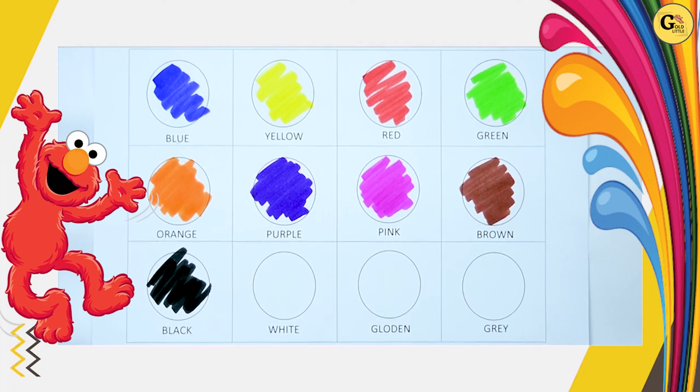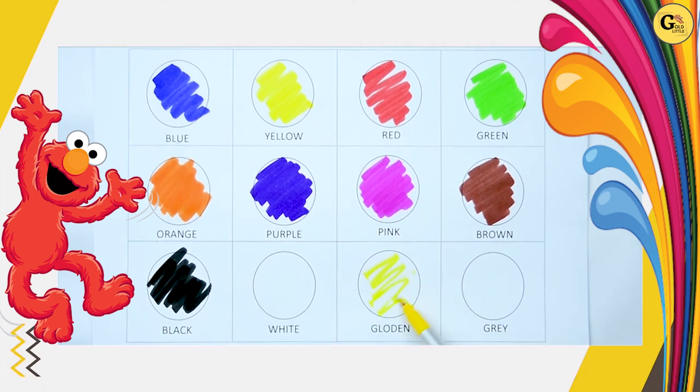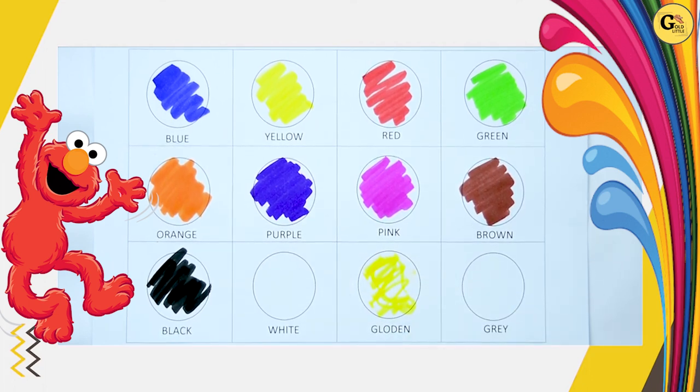Golden. We want G. Golden color. G-O-L-D-E-N. It's golden color. Golden color, little blue color.